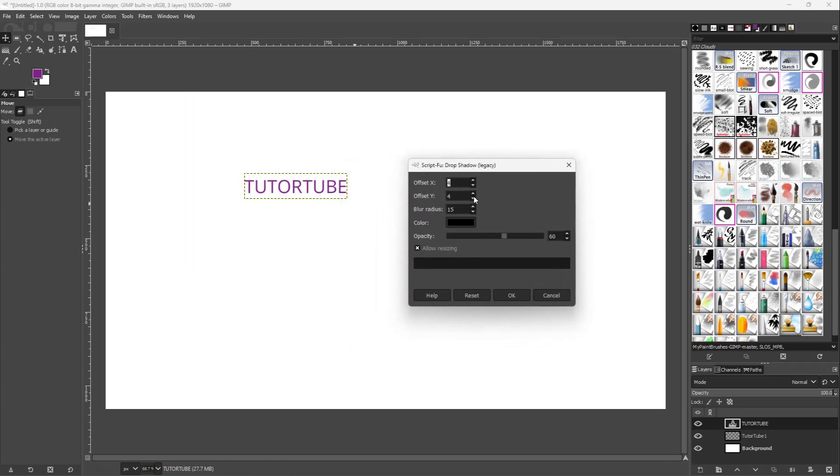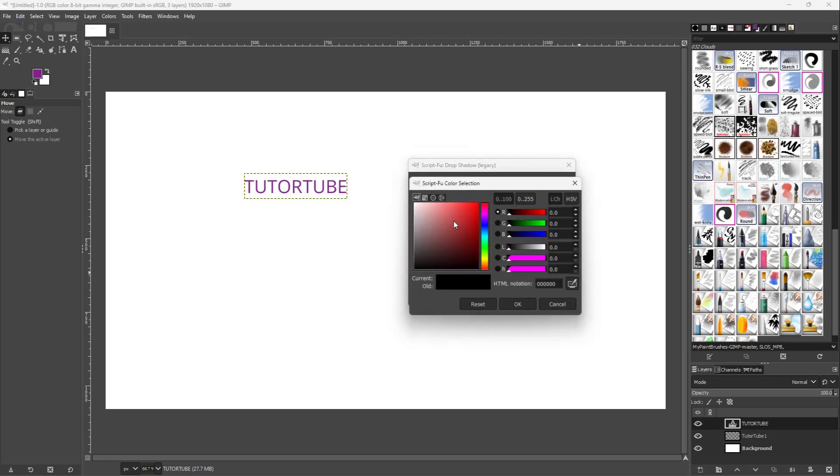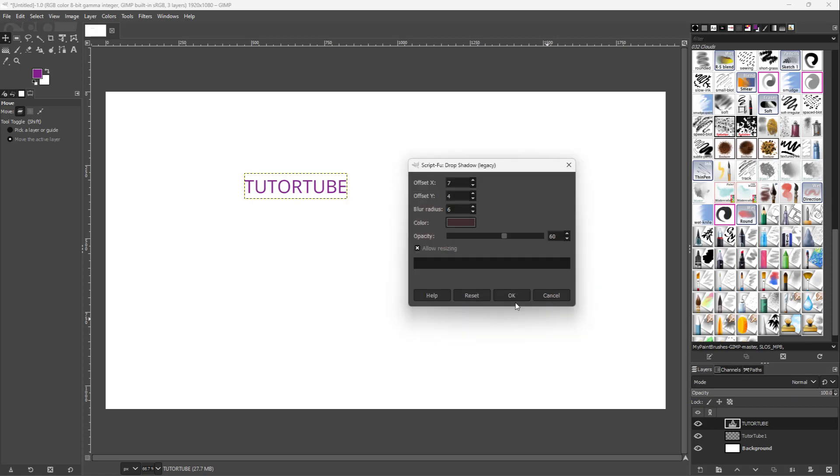Once there, you can set the offset, change the blur radius, and change the color of the shadow. For example, I'll select dark brown. You can also change the opacity and allow resizing for the drop shadow, then press OK.